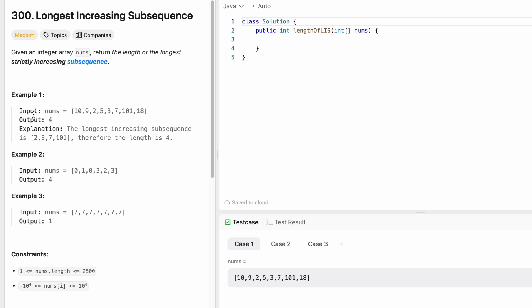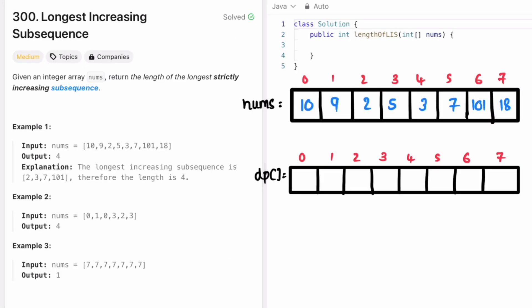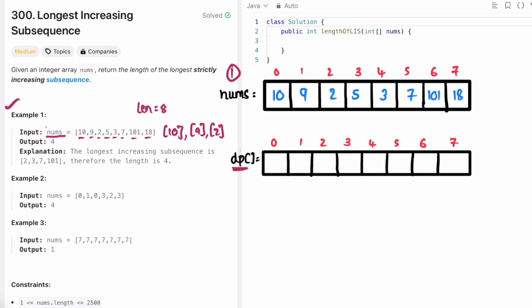Let's take the first example and see how we can solve this. I create a dp array which will be of the same length as the input — length is equal to 8, so the dp array is also going to be of length 8. Every element inside the array is itself a subsequence: 10 is a subsequence, 9 is a subsequence, 2 is a subsequence. The constraint says length will start from 1, so at least there will be one element, and that element is going to be the longest subsequence if there are no other elements.